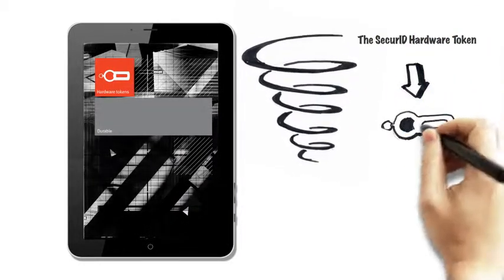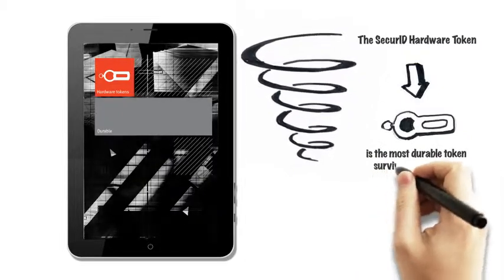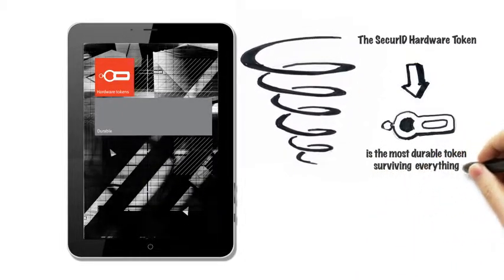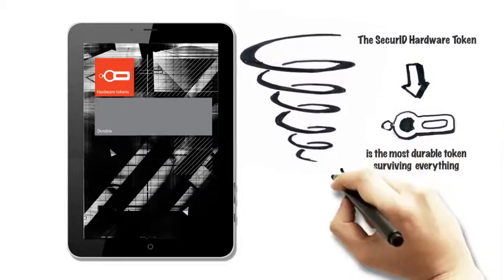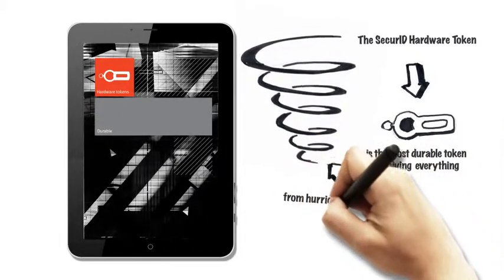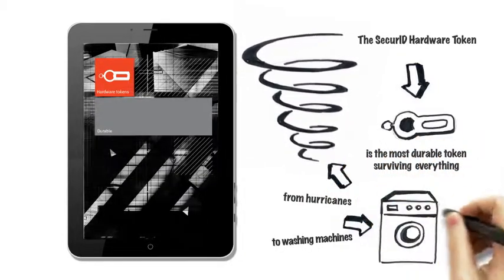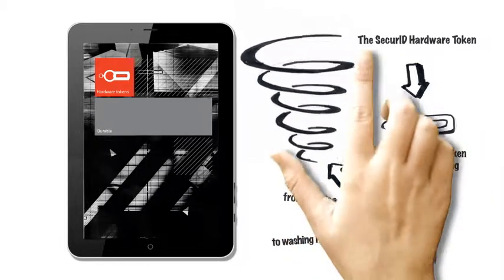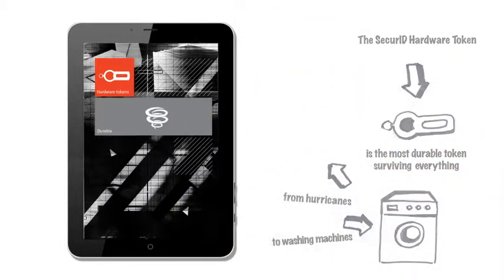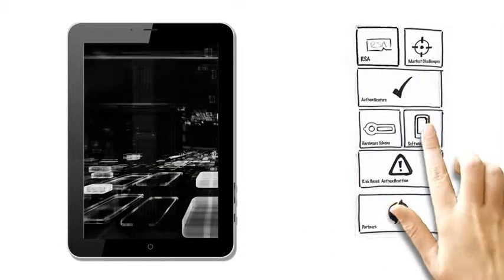Let's look at the traditional hardware token, pretty synonymous with RSA. Incredibly durable as a technology and a device, which users tell us has survived everything from a hurricane to a washing machine. So we know why you would choose our hardware tokens.